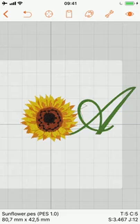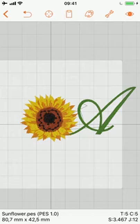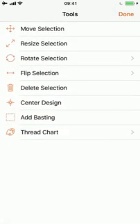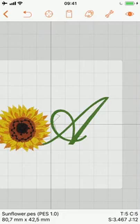The second thing that's not right is the design is not centered. There are many embroidery machines which have problems with designs that are not properly centered. So you should always, after working on the design and before sending it to your embroidery machine, center the design. So that's what I just did.